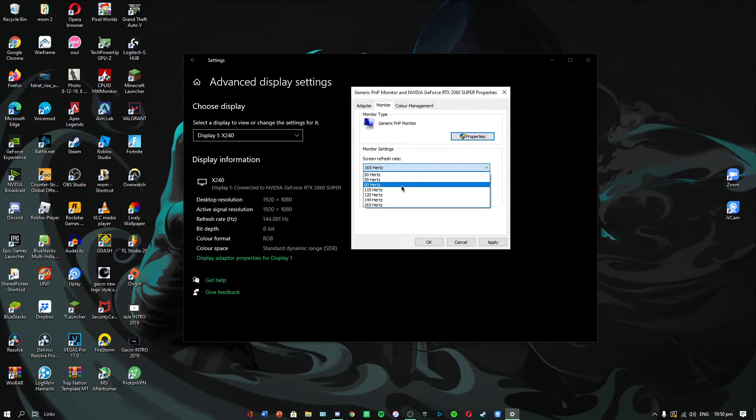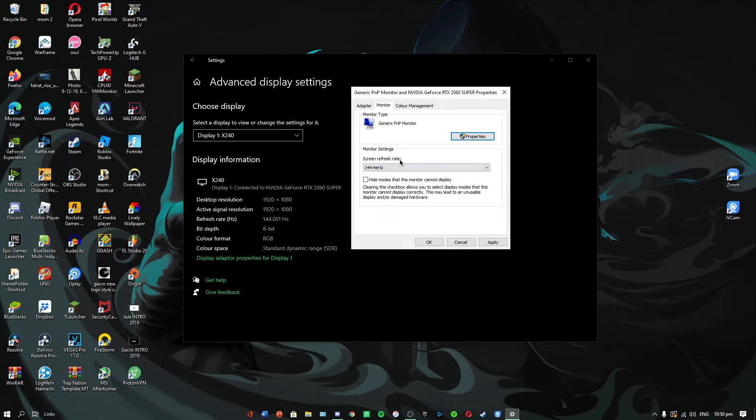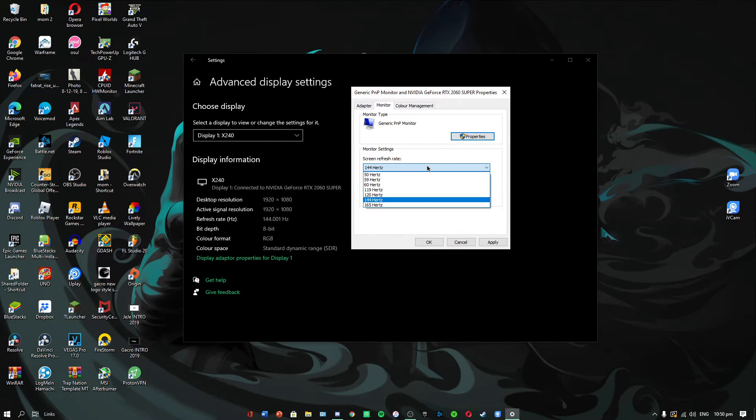For example, mine can actually be overclocked to 170Hz but I prefer to keep it at 144Hz because I don't want to overwork my computer and damage it.